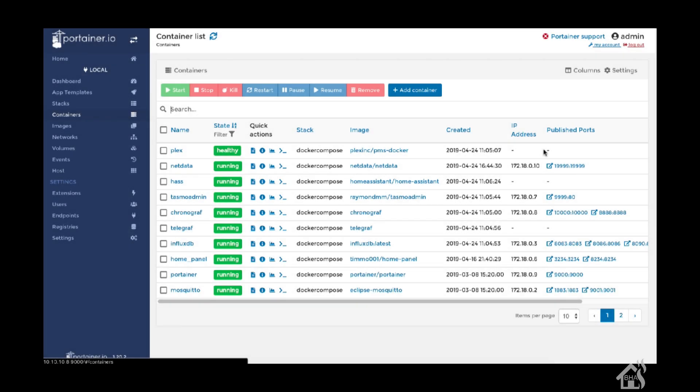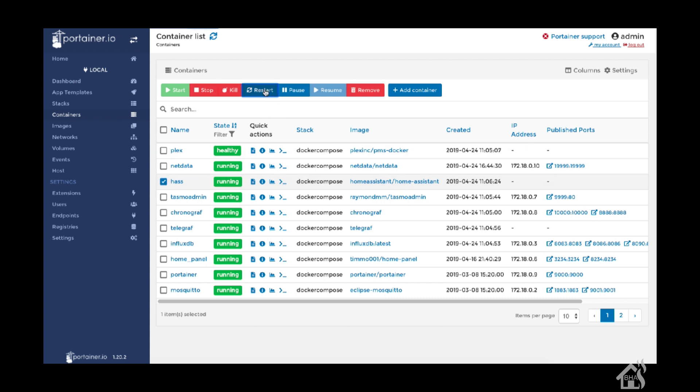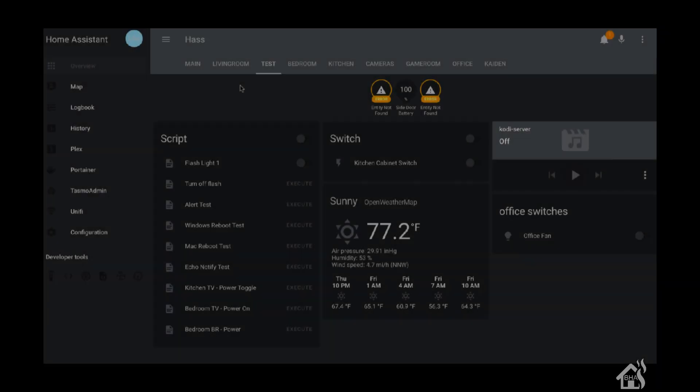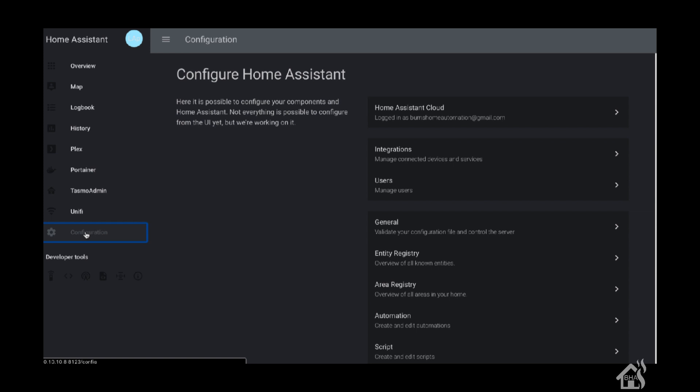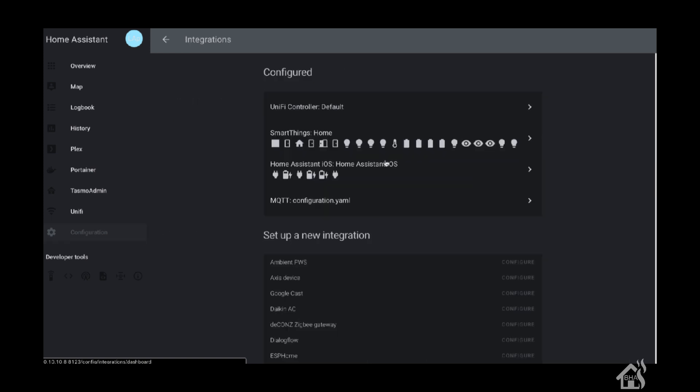We're going to get this added into Home Assistant. Since we're using the new SmartThings integration in Home Assistant, we don't really have to do a whole lot. In fact, I'm just going to restart Home Assistant so the integration picks up the new bulb. I'll select HA here in Portainer and do a restart on that container.